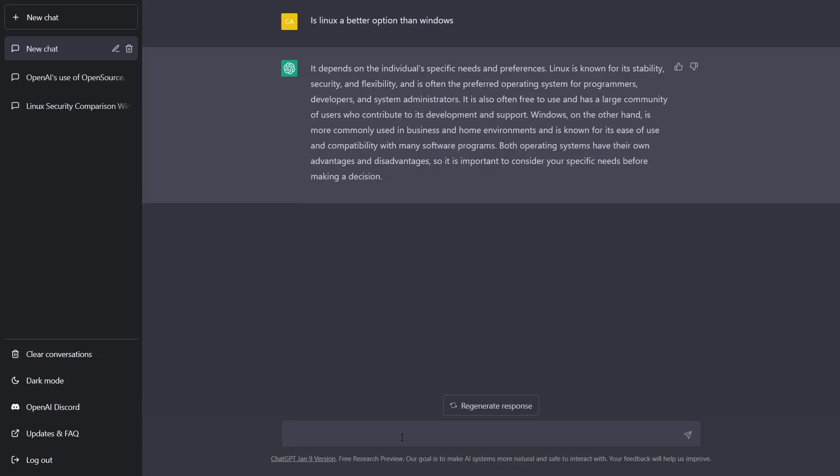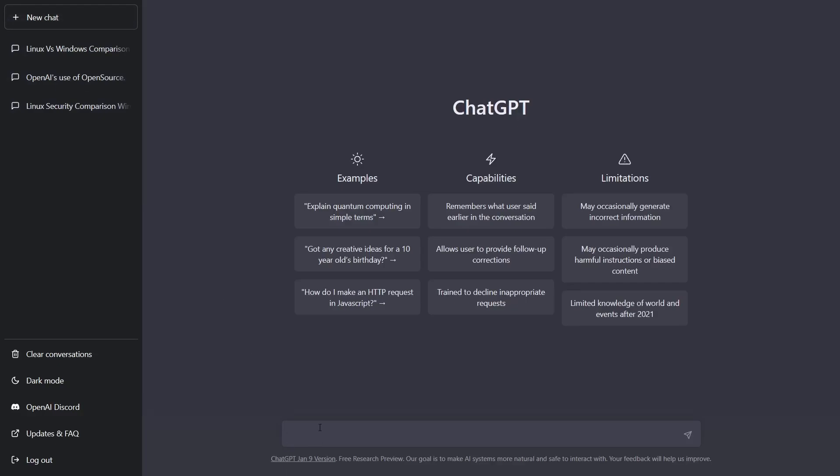So it's going to give you quite a bit of information here. It is also often free to use and has a large community of users who contribute to its development and support. Windows, on the other hand, is more commonly used in business and home environments and is known for its ease of use and compatibility with many software programs. Both operating systems have their own advantages and disadvantages, so it is important to consider your specific needs before making a decision. So it didn't really give a lot of information there. It just kind of went over why Windows is good for some people, Linux is good for other people.